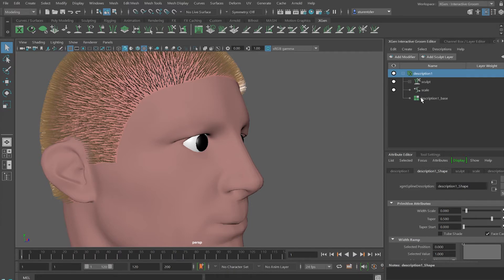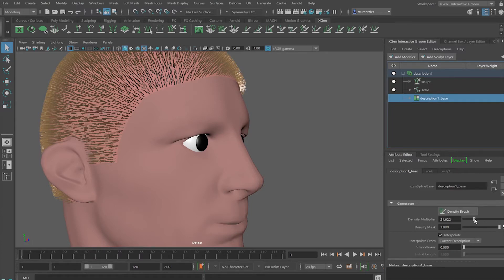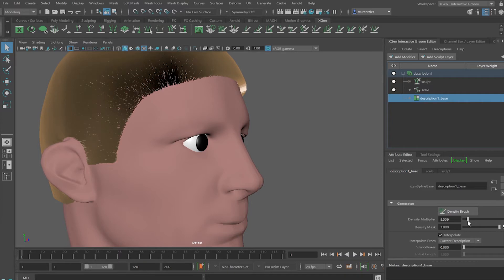To thicken the hair up, go to the description of the base node and under Density, increase the Density. And excellent, but we're back to that helmet looking hair, maybe a little too dense for now. Give your viewport a little time to update. That's something we can work with.